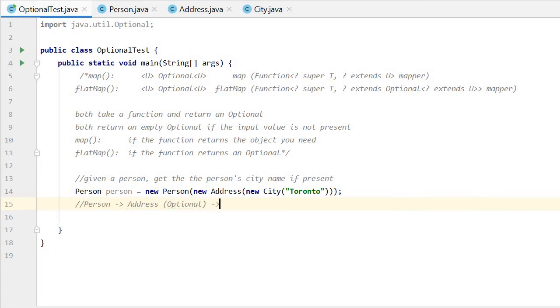From the address, we get the city. The city is an Optional. From the city, we get the name. Here the name is a string.